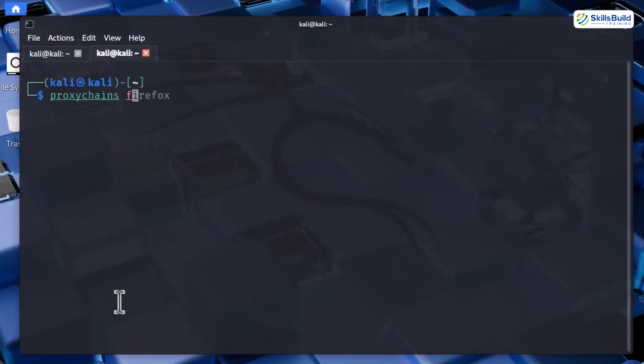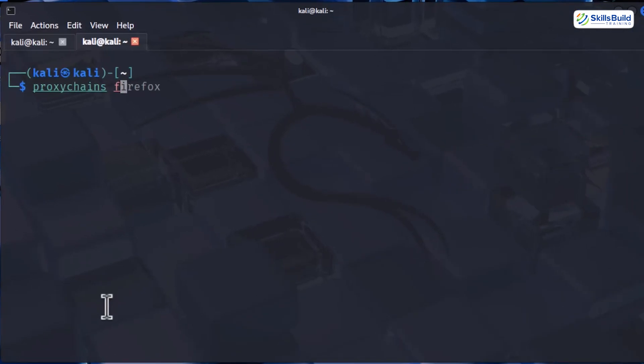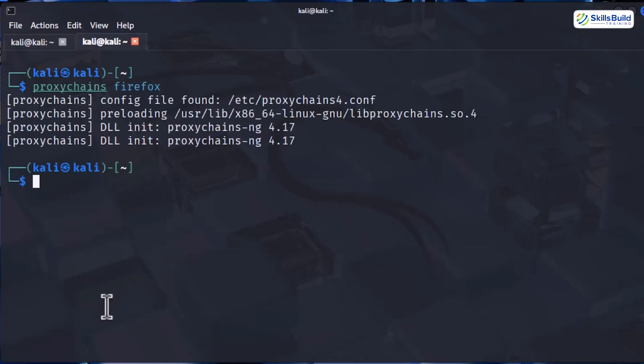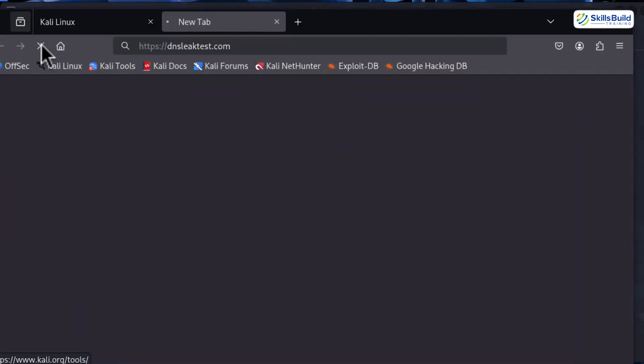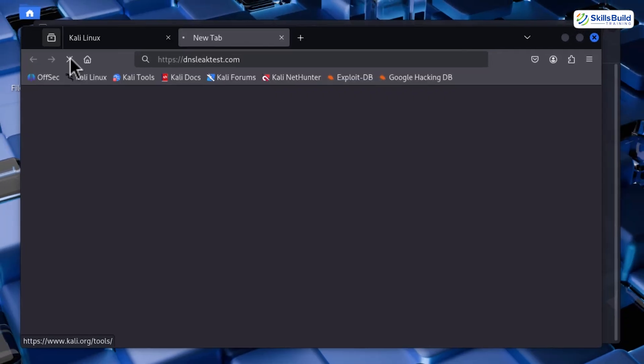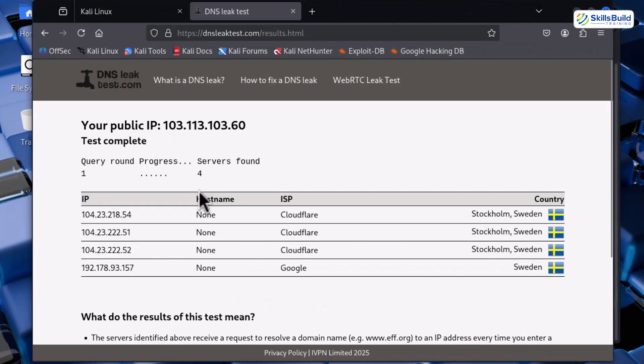Open a new tab and launch Firefox using proxy chains by writing proxychains space Firefox. As soon as the browser opens, search for a DNS leak test site and boom, as you can see, my location is showing in a completely different country.